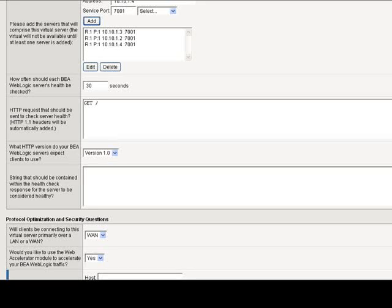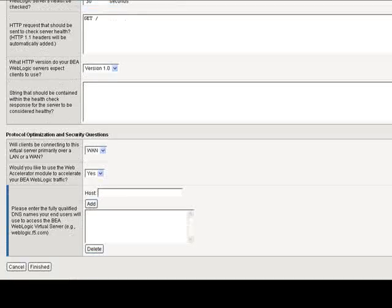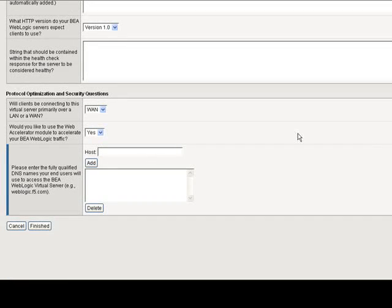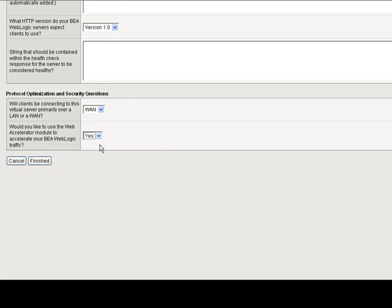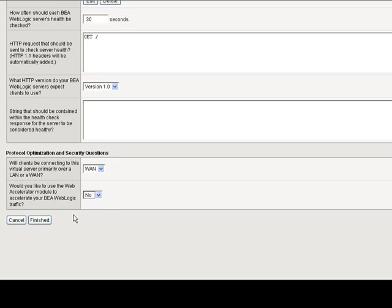Next, there's some additional health check questions. And then finally, some protocol optimization and security questions. Will the client be connected over the wide area network or local area network? Leave WAN as is. Do you want to accelerate traffic? For this exercise, I'm just going to say no. Click finished. And that's it. How simple is that?